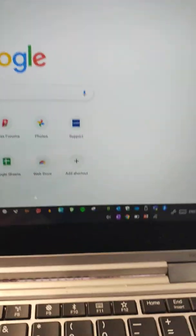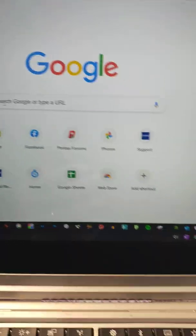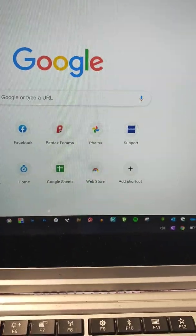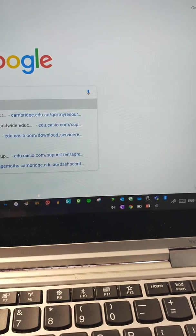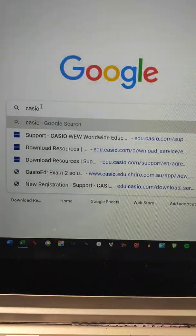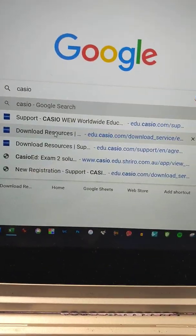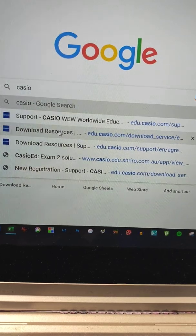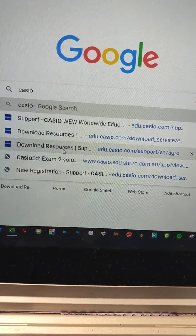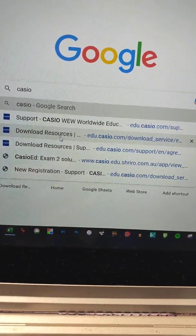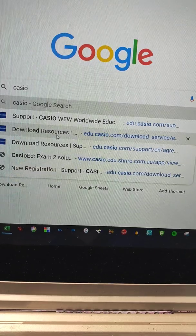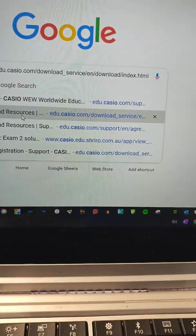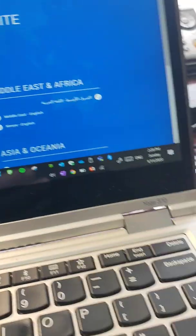...we're going to need to head across to our computer, and we're going to need to go in here. We're going to have to type in Casio, and the first thing that comes up is one of these two here, download resources. How about we just go to one of those two? Yeah, why not?